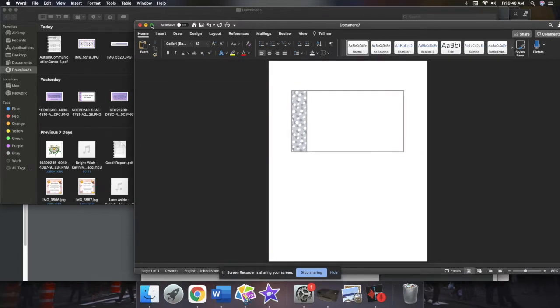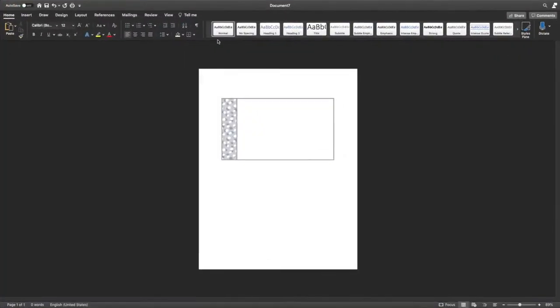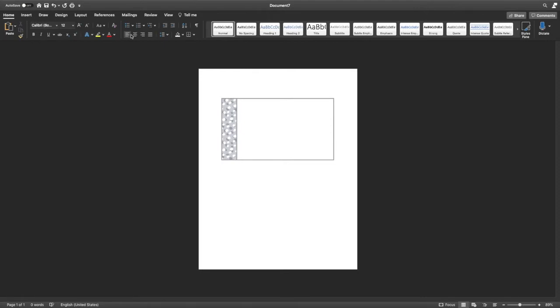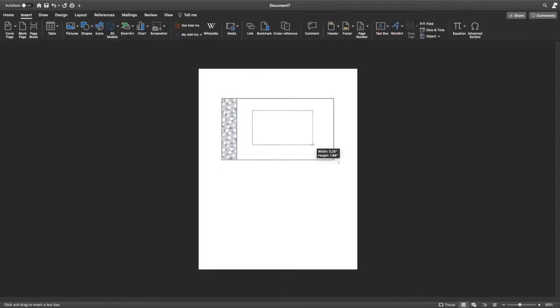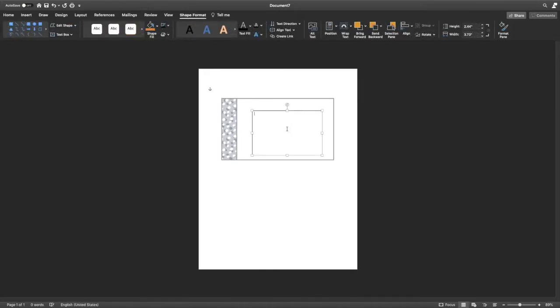And then I'm going to open up a blank document in Word. I'm going to drag it in there.